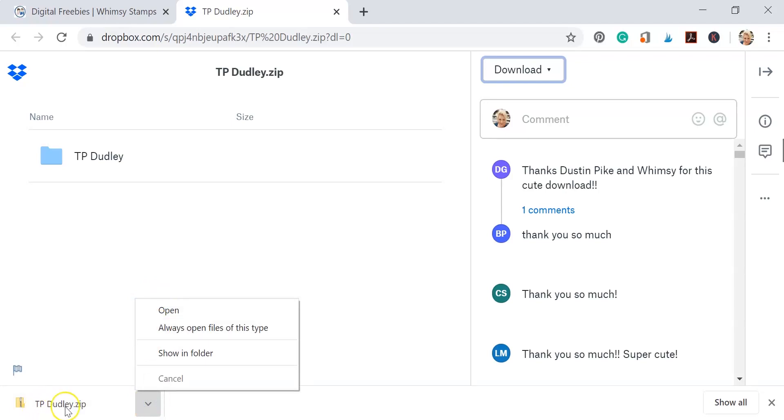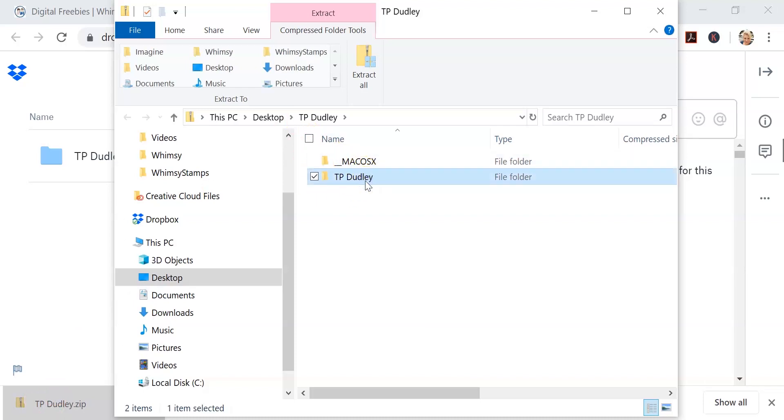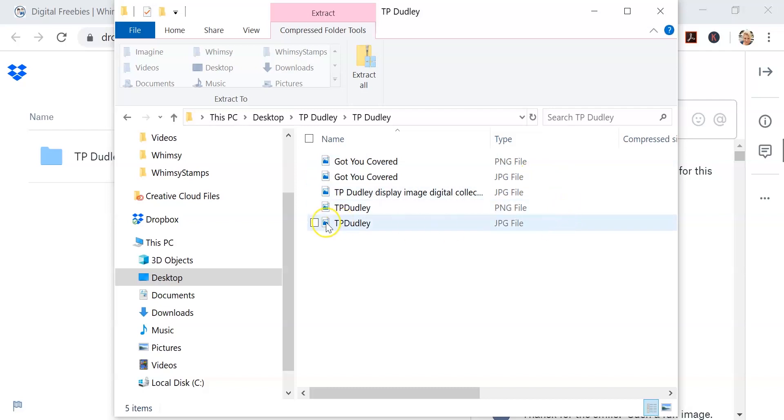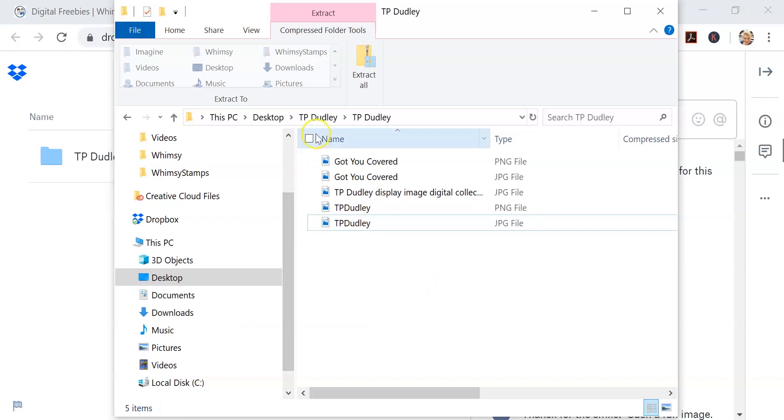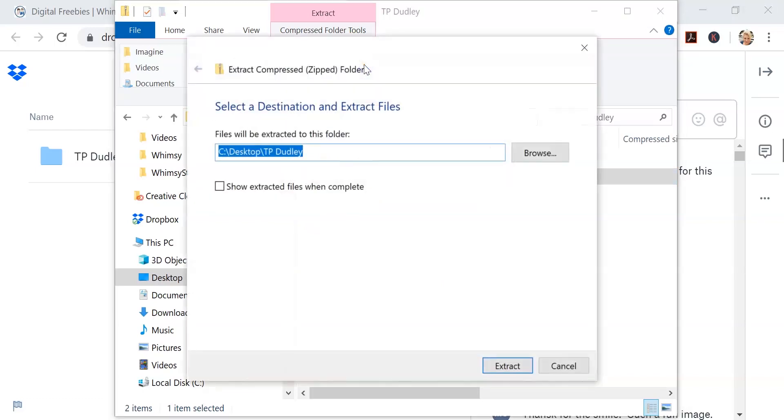Now these are zip files and what we need to do is extract these so that we can use them. You're going to see you get five different files in this one folder. So let's go ahead and go up to extract all and click on that. This is going to extract those files and put them in a file that allows us to just click on the file and open it up in Word or PicMonkey, Photoshop, anything like that.